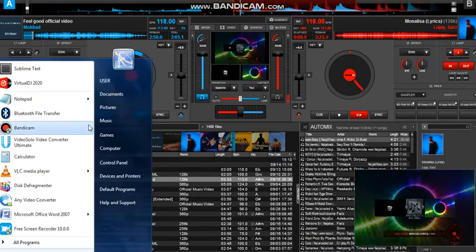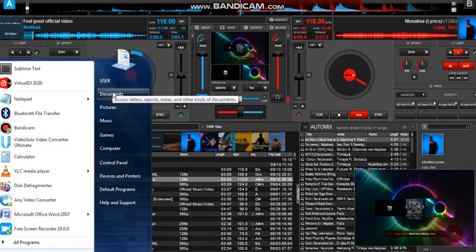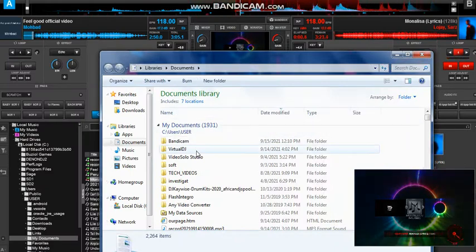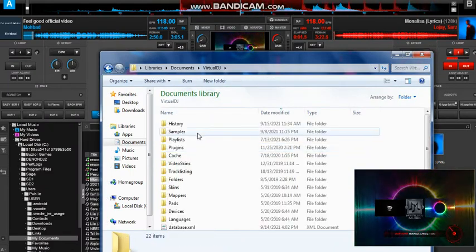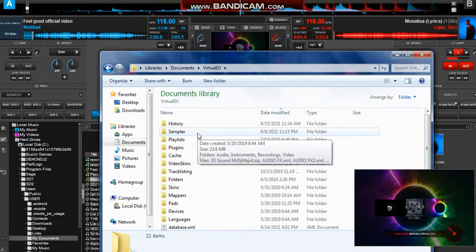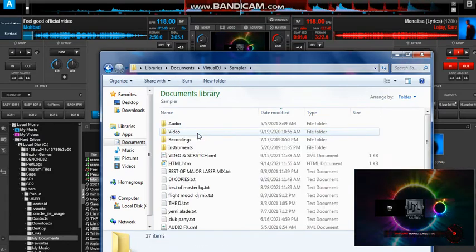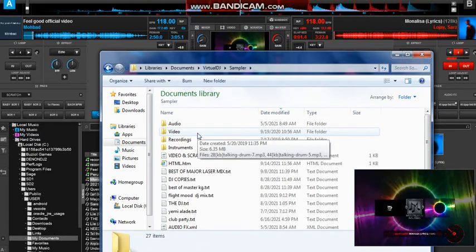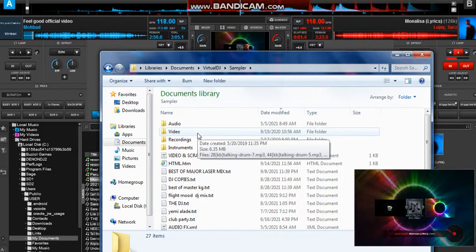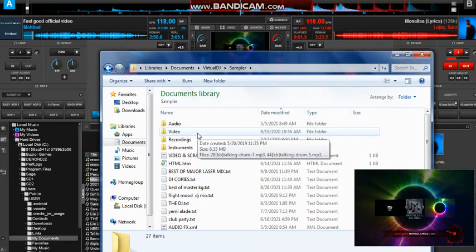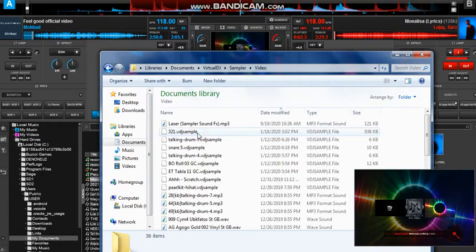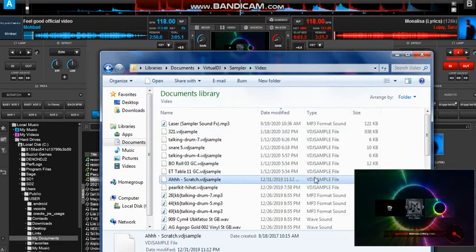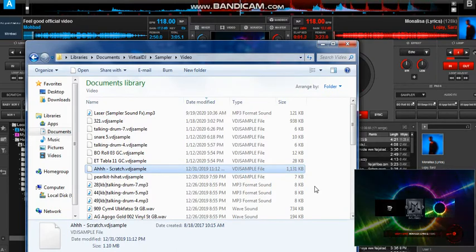all you need to do is you go to this folder called Documents. Inside the folder Documents, you access this folder called Virtual DJ. Inside this Virtual DJ folder, there is a folder called Sampler. You open it. Inside the Sampler, you first look for the sample of the drum, the sounds that you want. Then you come to this folder called Videos. When you open it, you will see a couple of samples I have introduced into this folder.